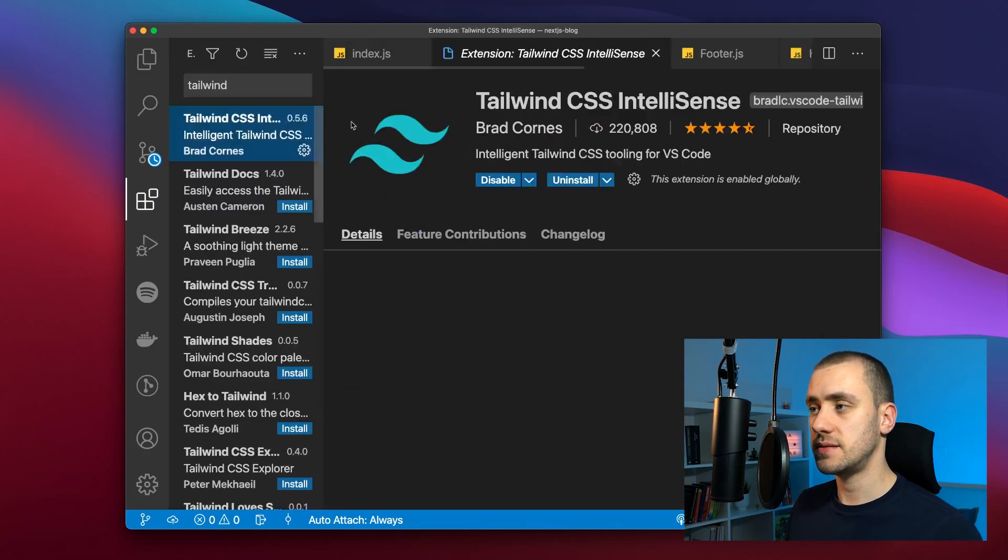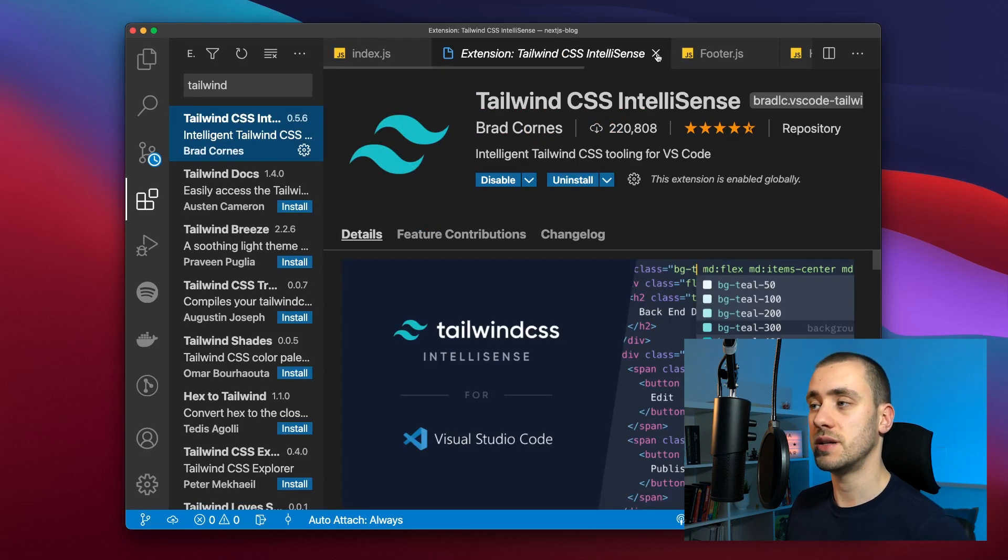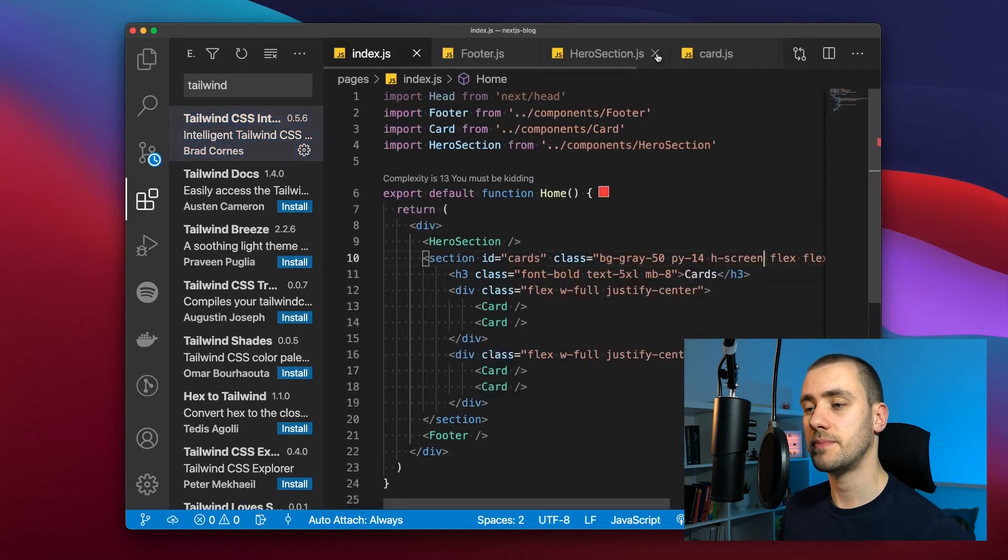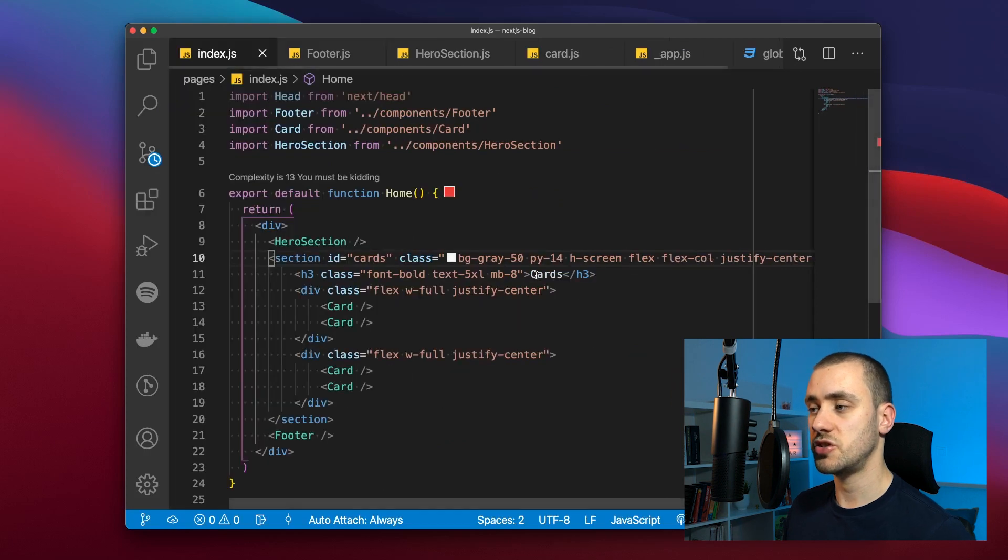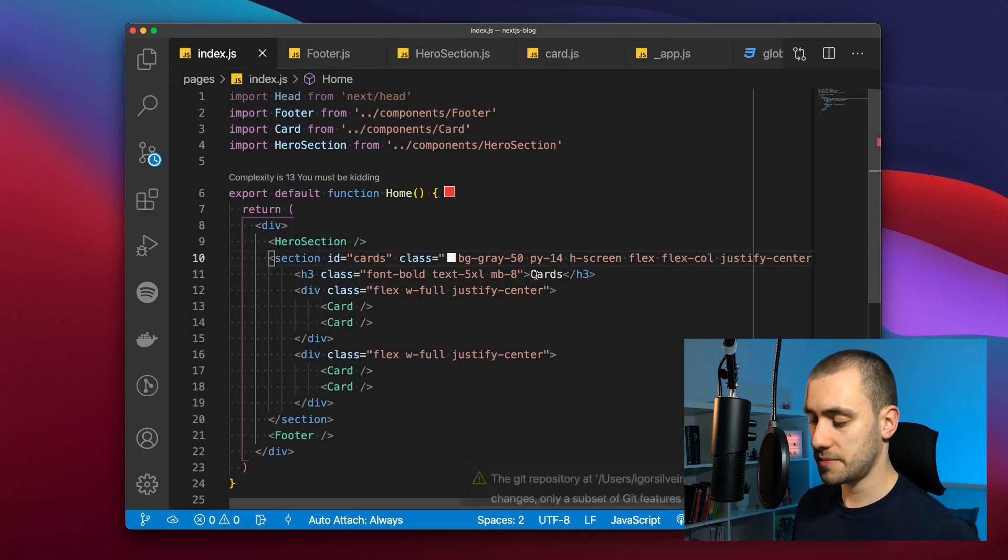Now one extension that I really recommend you use if you're going to be working with Tailwind is called Tailwind CSS IntelliSense. What this does is detect that you're running an app using Tailwind.